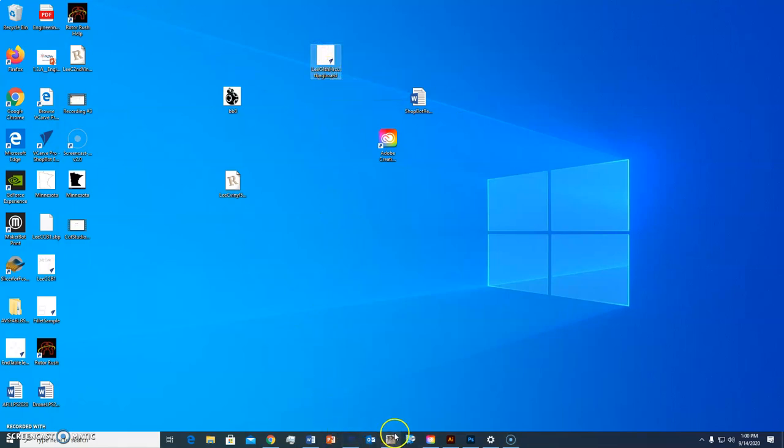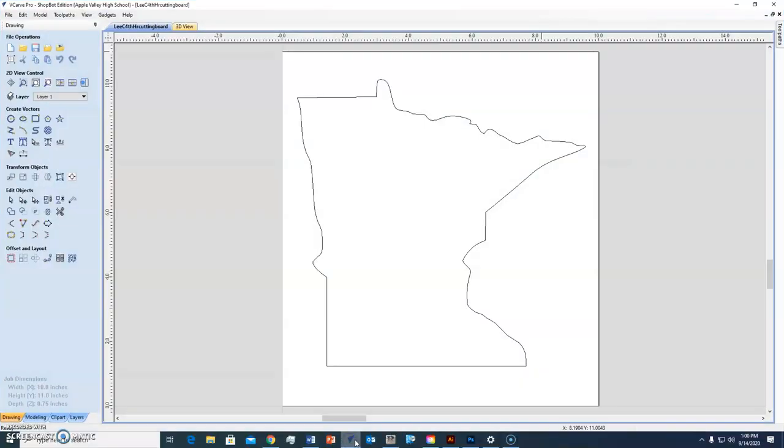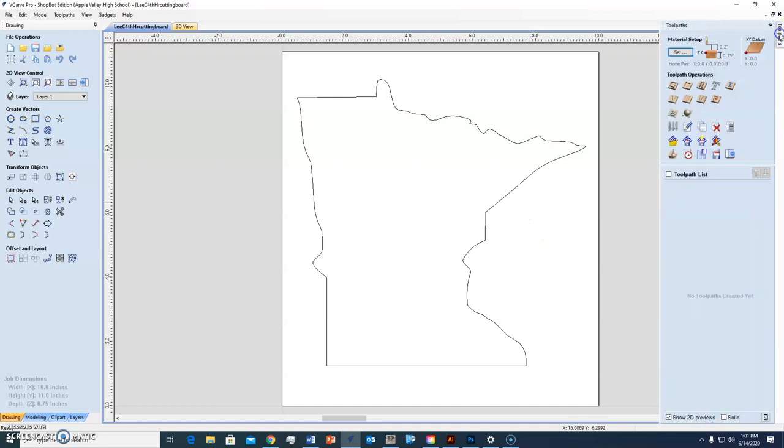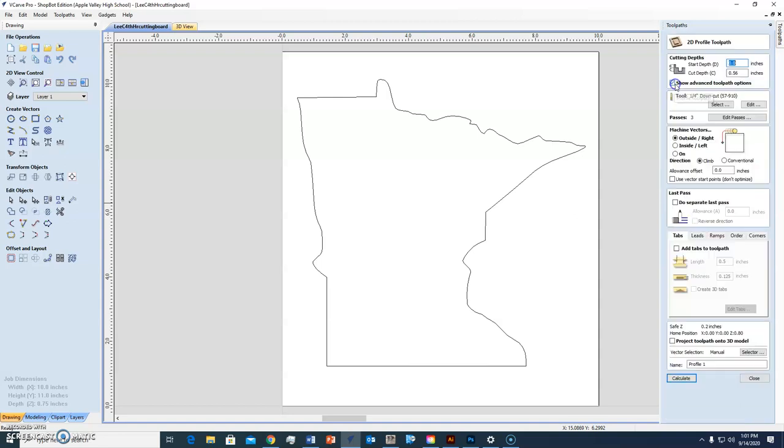Now what else do you need? The machine also needs to have a toolpath file. It has to have instructions on how to do its cutting. That's over here. So this is where it's going to take a while to learn all the different tools. There's tons of tools. This first one is the profile toolpath. That's for cutting. So I'm going to click on that.